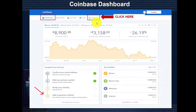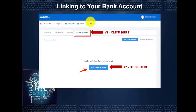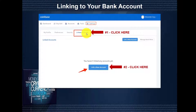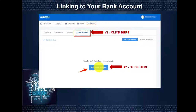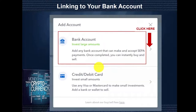From the dashboard, you're going to click on Settings. From the Settings tab, you're going to click on Linked Accounts. You'll notice that you haven't linked any accounts yet. We're going to click on Link a New Account, where we'll choose our preferred payment method that we want to link.